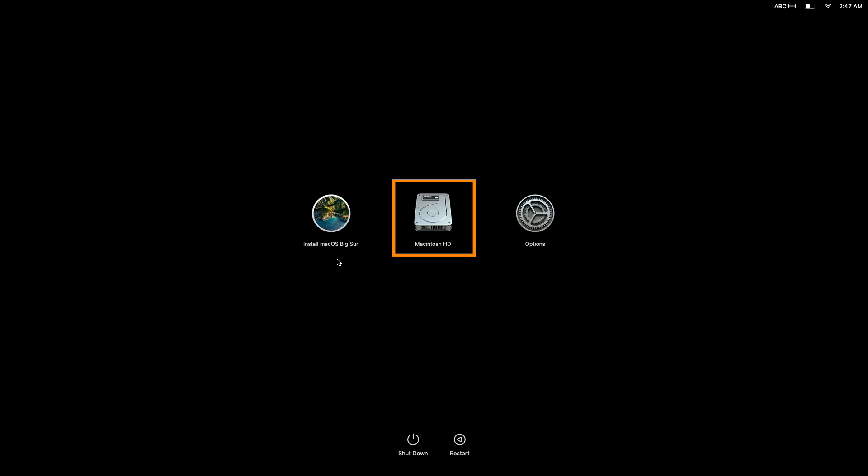The Macintosh HD icon represents the internal storage of our computer. So if we were to select this icon, our computer would simply reboot and then run the version of macOS that is currently installed on our internal storage.